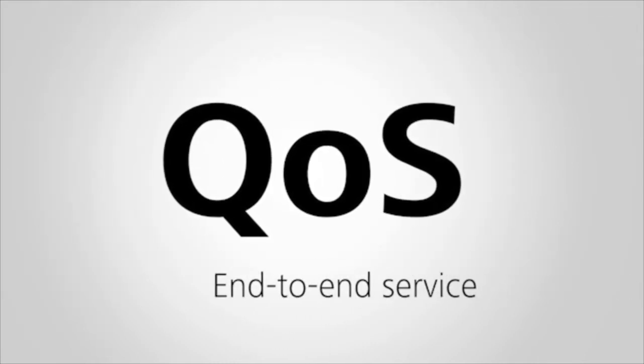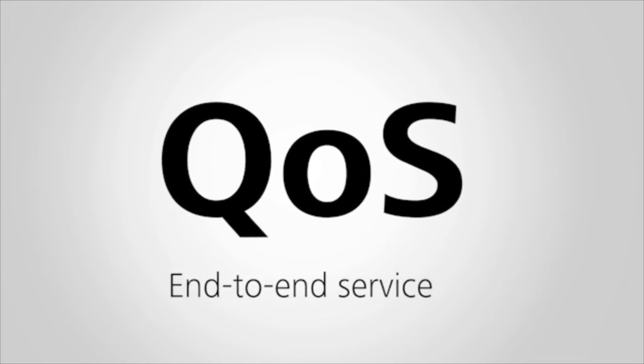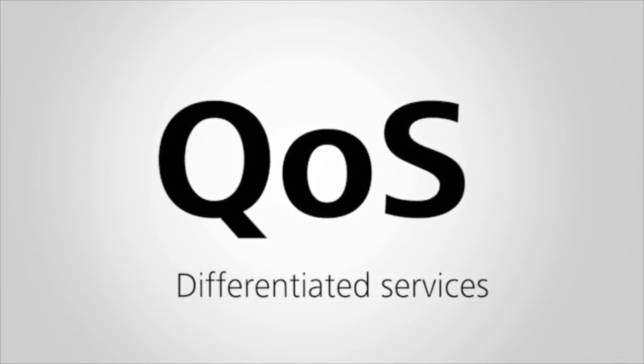QoS is used to address the preceding problem. QoS provides end-to-end service guarantees for differentiated services.